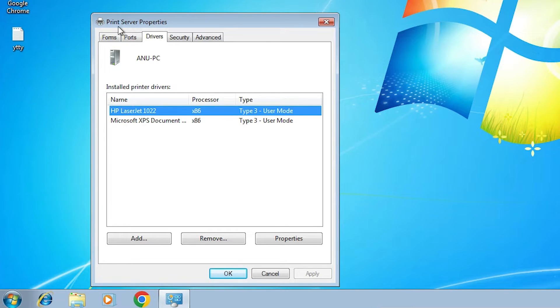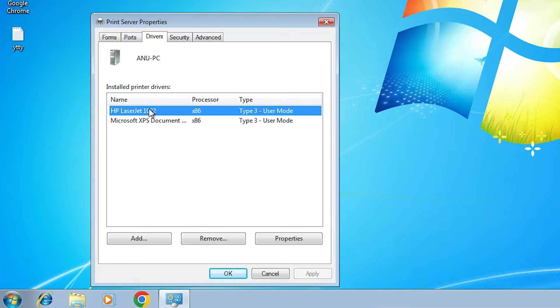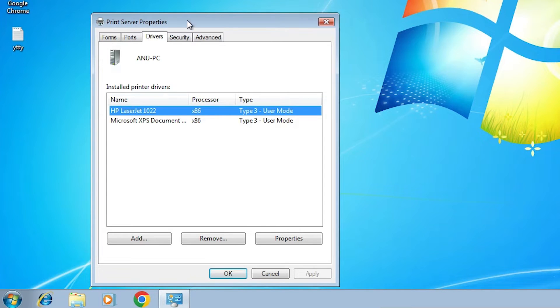Now here we find Print Server Properties. Here find the printer that you want to remove completely from your Windows 7 PC. Click here. Click on your printer.